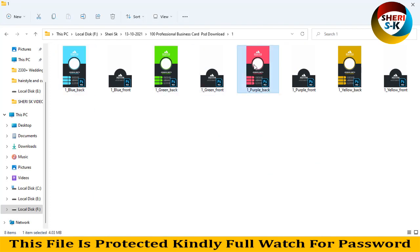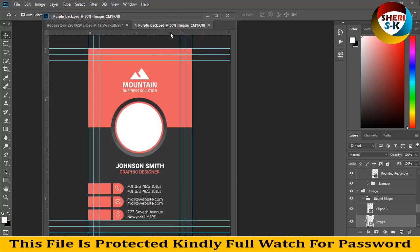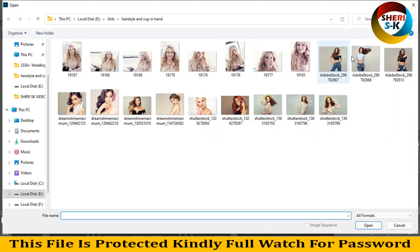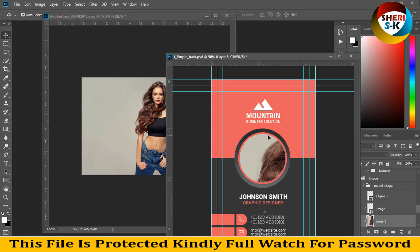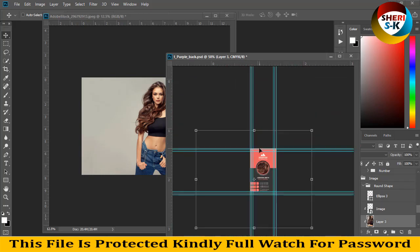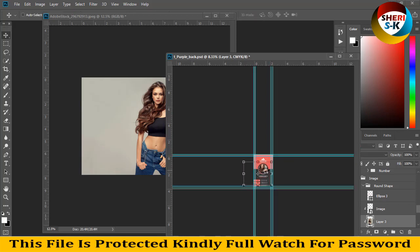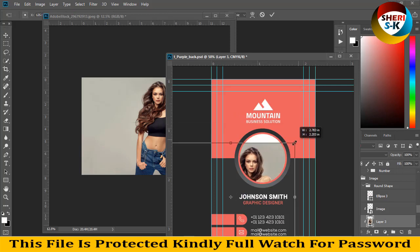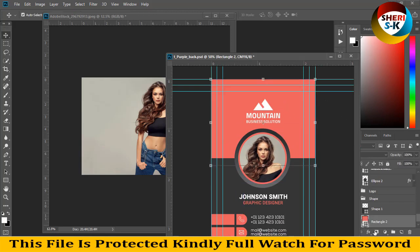I open this file in Photoshop. These files are CMYK color mode for printable files. We need a photo — drag it here, then press Enter. You can change the color as needed.